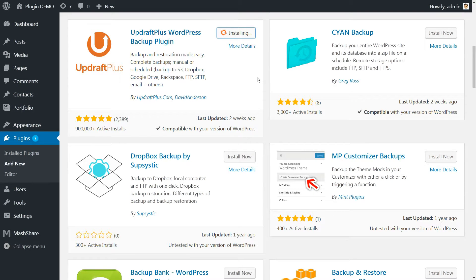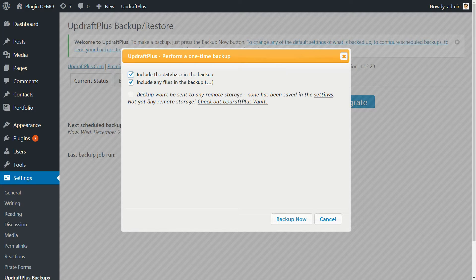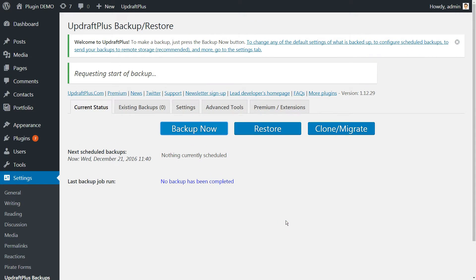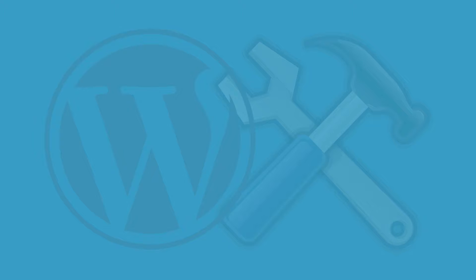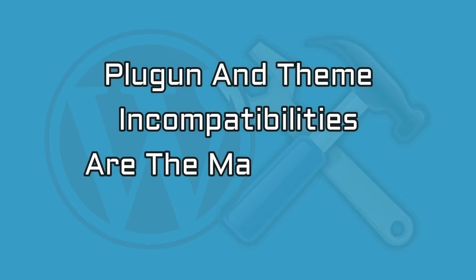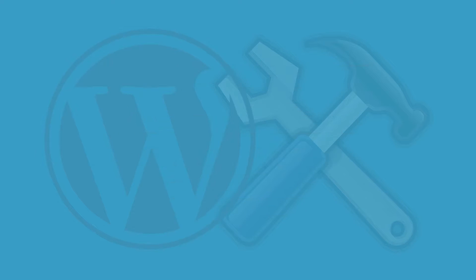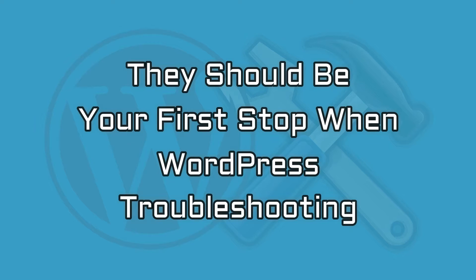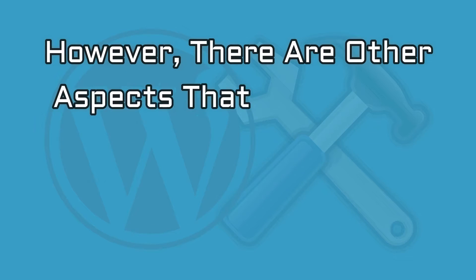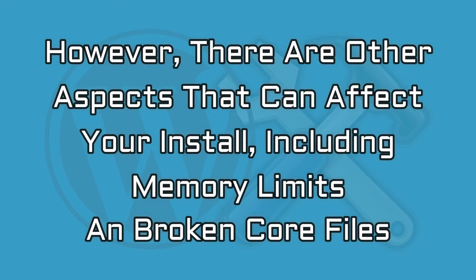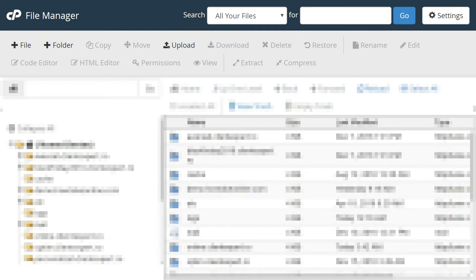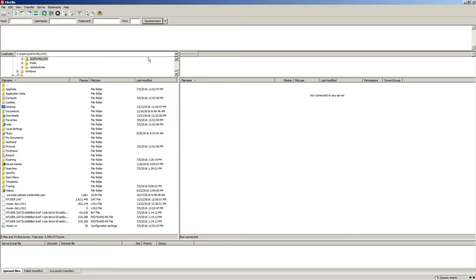Before we get our hands dirty with some WordPress troubleshooting, it's important to back up your website. You should always back up your site before tinkering with your WordPress install in case the worst happens — you could potentially lose your entire site. By far, plugin and theme incompatibilities are the main causes of errors and should be your first stop when WordPress troubleshooting. However, there are other aspects that can affect your install, including memory limits and broken core files. You can carry out any of the next steps using your web host's file manager, but I recommend using an FTP client such as FileZilla.